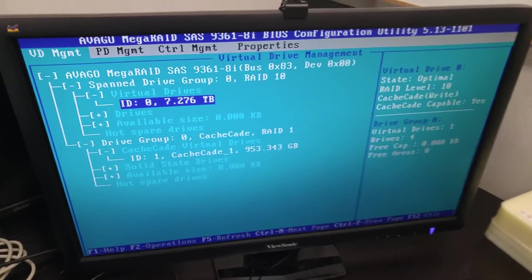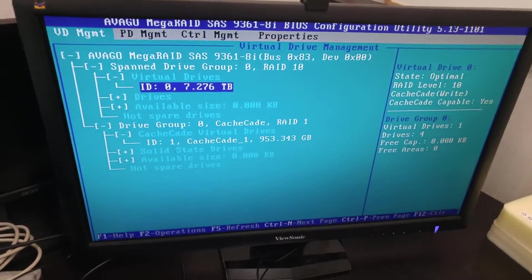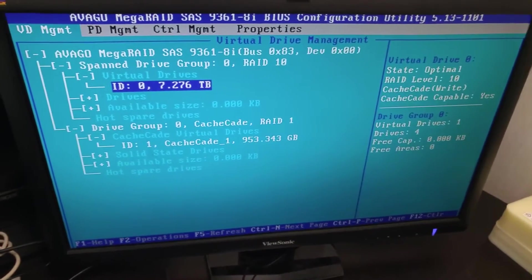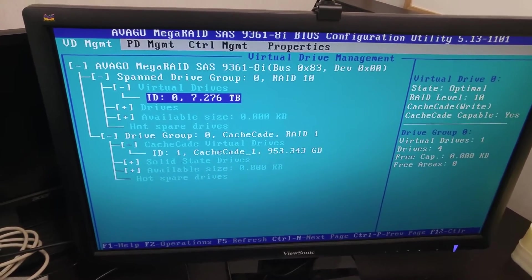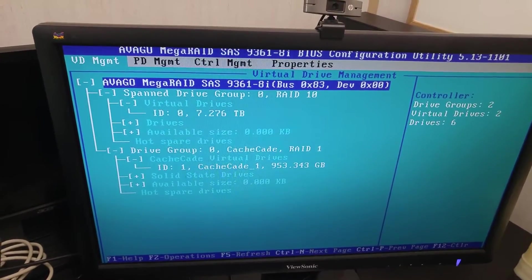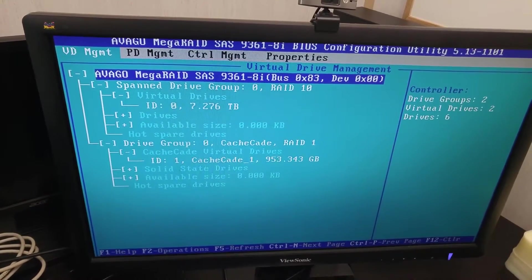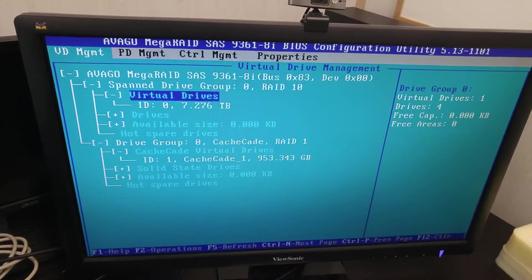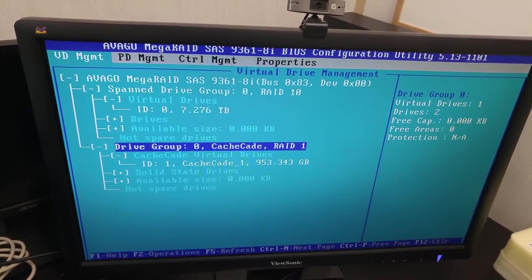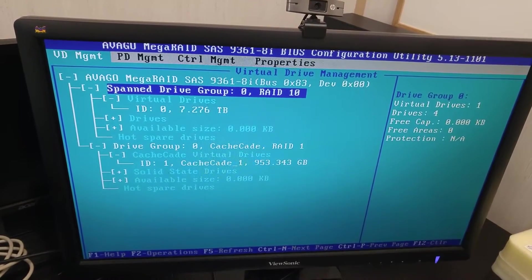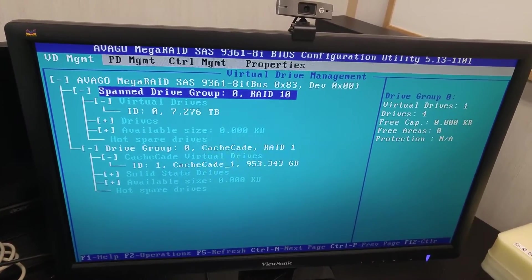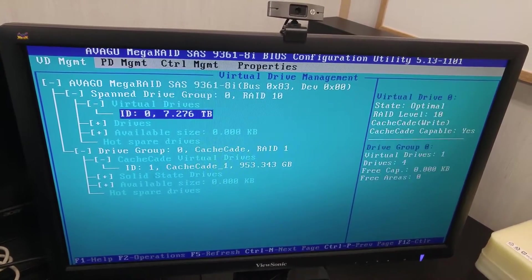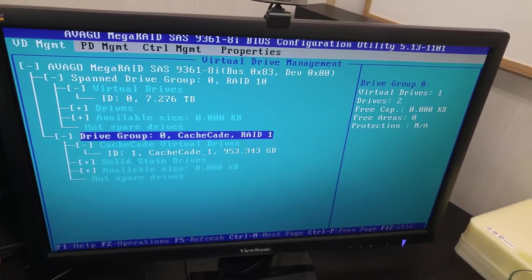Okay everybody, today I have a RAID card with some RAID configuration here. I'm going to show you the settings. This RAID card is 9361-8i. I have two drive groups: one is called Cascade, and another one is RAID 10. This one is more like a regular RAID, but this one is new - it can be used by another RAID group as a cache.